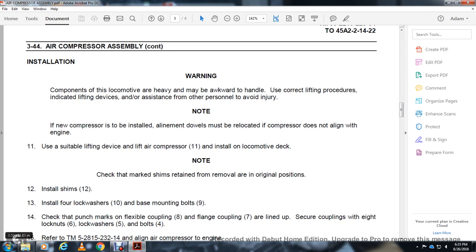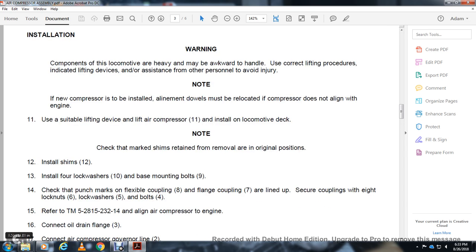Install the shims 12. Install lock washer 10, base mounting bolts and mounting nuts 9. Check that the punch mark on flexible coupling 8 and flange coupling 7 are lined up. Secure the coupling with eight lock washers 5 and bolts 4.